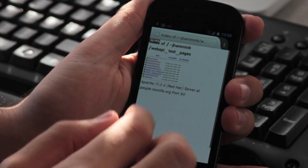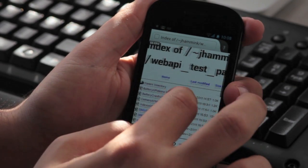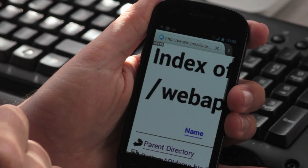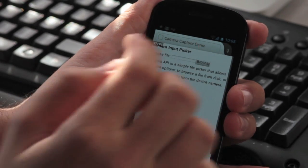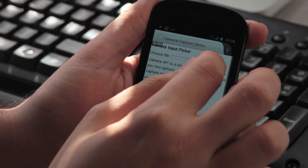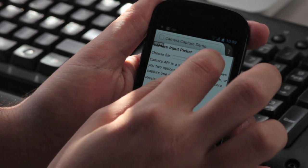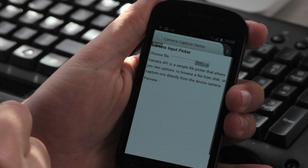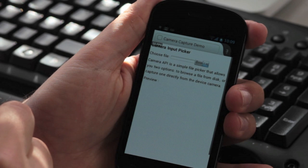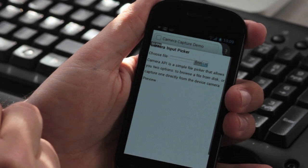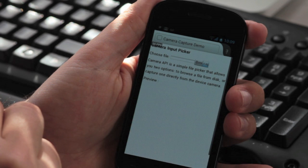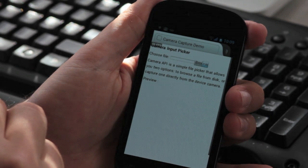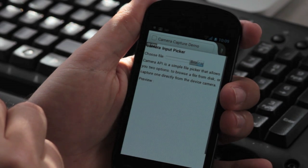Another demo we have is the camera API demo. This has crashed a couple of times, so apologies if it does crash. This basically allows me to take a photo directly in the browser, without going through the gallery or similar. If it loads.